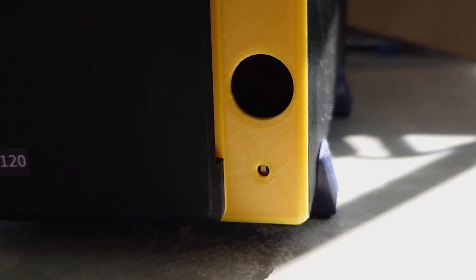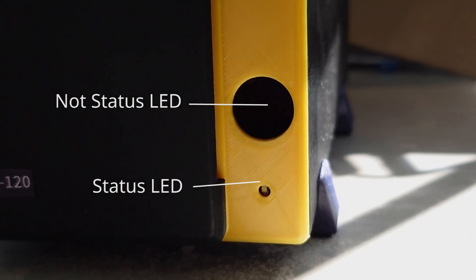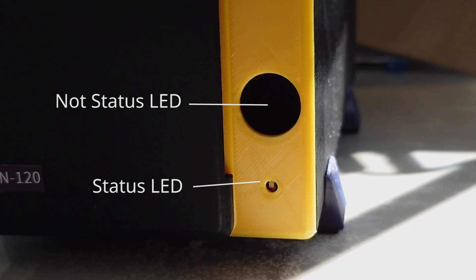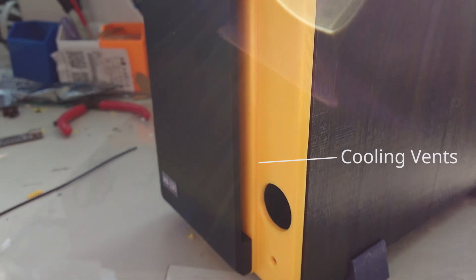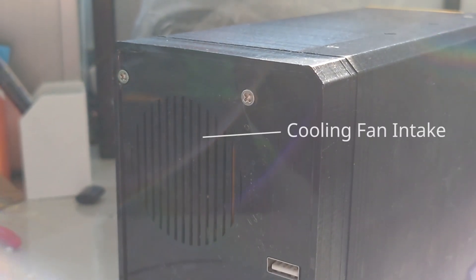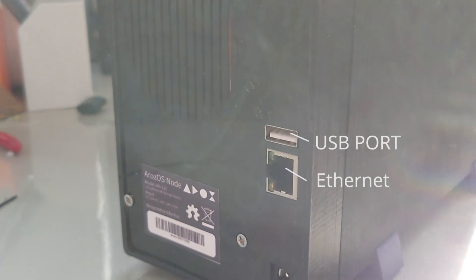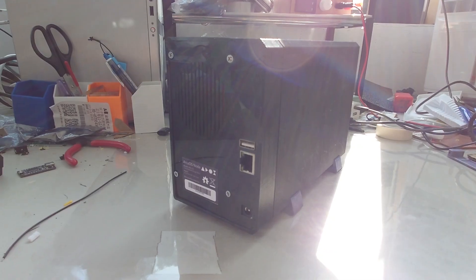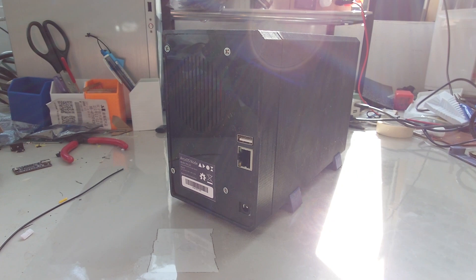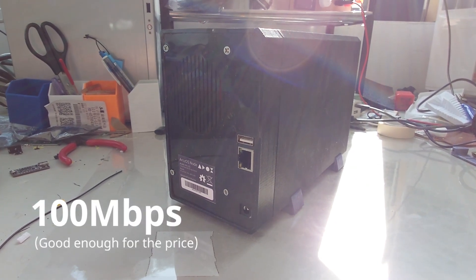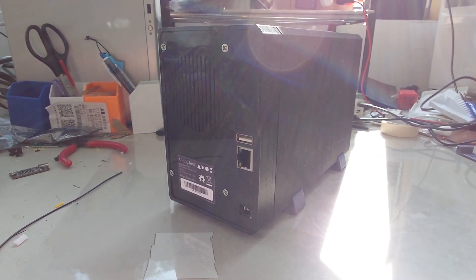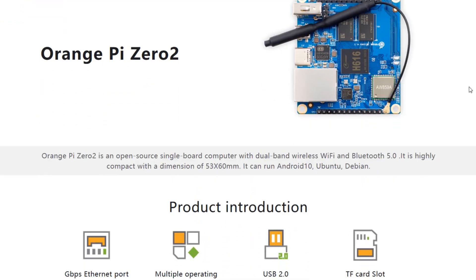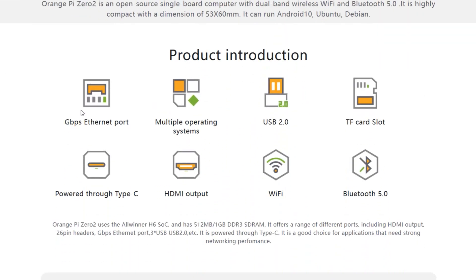On the front, you will find a status LED and a hole, purely for decorative purposes. There are also some cooling vents on the side where it is hidden behind the front panel. On the back, you will find the cooling fan intake, one USB port, and an Ethernet jack. The Ethernet jack for this particular unit can provide up to 100 megabit speed. However, if you choose another SBC like the Raspberry Pi 4 or the Orange Pi Zero Two, you might get even higher access speed by utilizing the Gigabyte Ethernet on board.